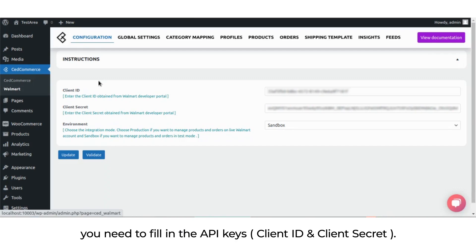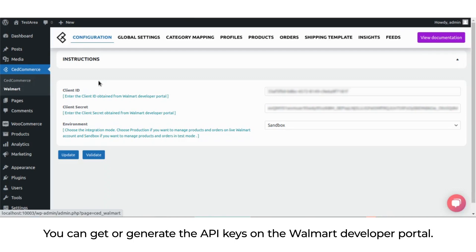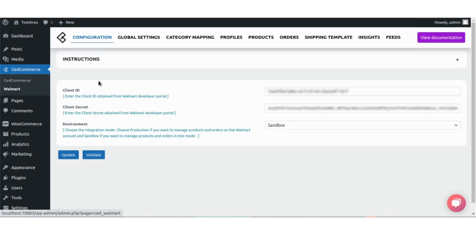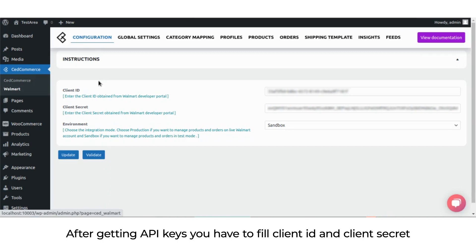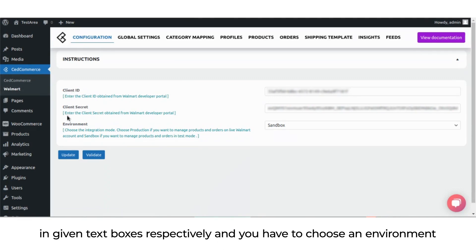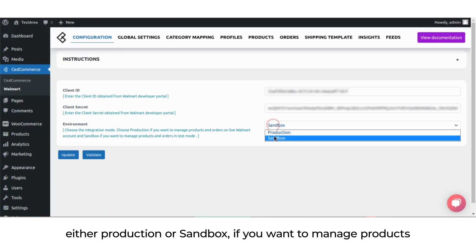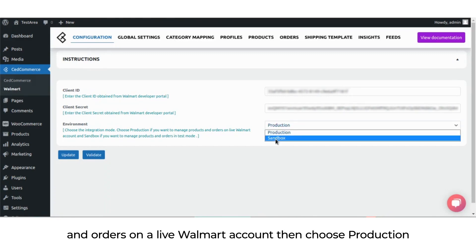You need to fill in the API keys. You can get or generate the API keys on the Walmart developer portal. After getting the API keys, you have to fill in the client ID and client secret in the given text boxes respectively.